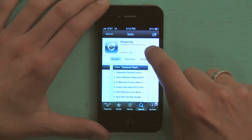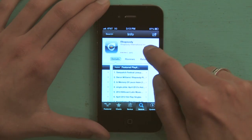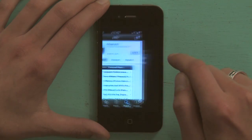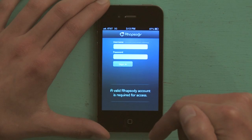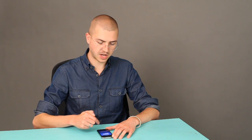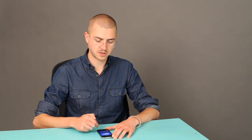So open it up or install it, whatever, and sign in with your Rhapsody username and password and you'll have instant access to all those millions of songs. Thanks for watching. I'm Skyler.